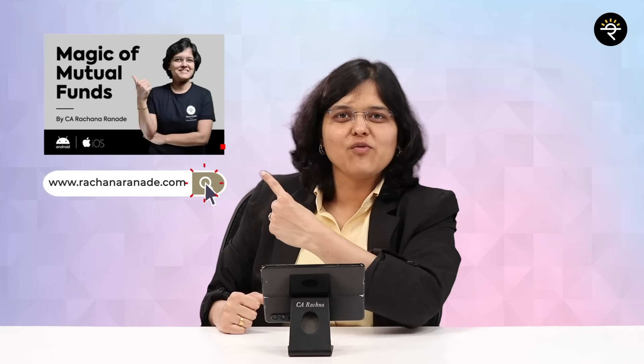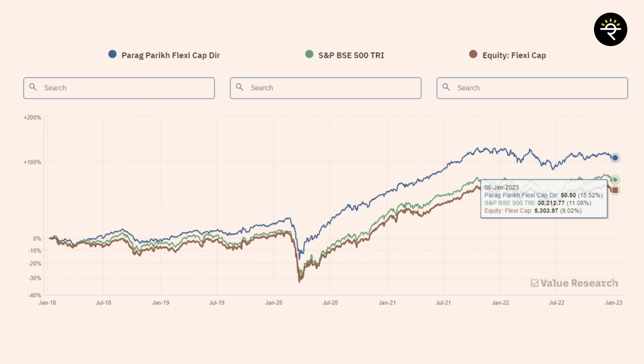But if your goal is long-term — say five years or more — there is no need to worry. It is said that class is permanent and form is temporary, so this may just be a temporary phase. The fund has generated a CAGR of 15.52% in the last five years, compared to the FlexiCap category average of just 9.05% and 11.08% by the S&P BSE 500. So if you are a long-term investor, no need to worry.